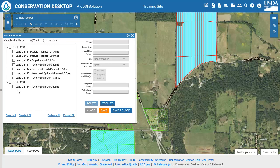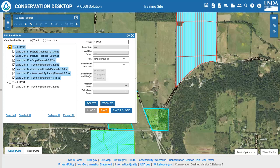When multiple POUs are selected, users can update the tract number, HEL status, and land use. The other attributes will be grayed out.